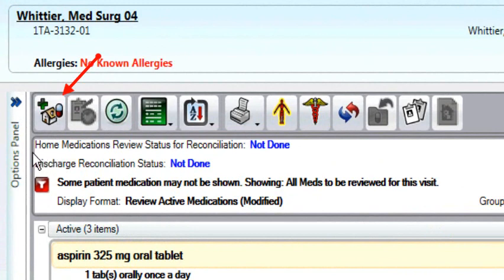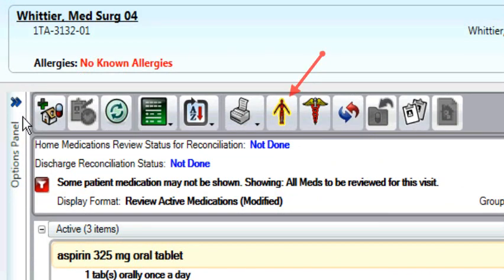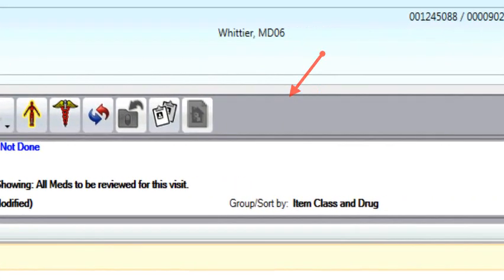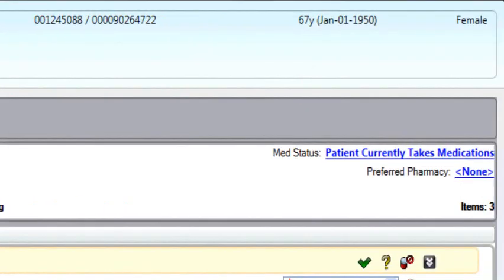You have an icon that allows you to enter a new medication, which is the first one. The Allergies icon allows for modifying or entering new allergy information. On the right side, you will see a Med Status and a Preferred Pharmacy.